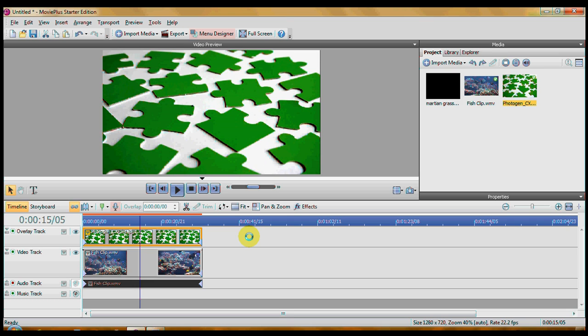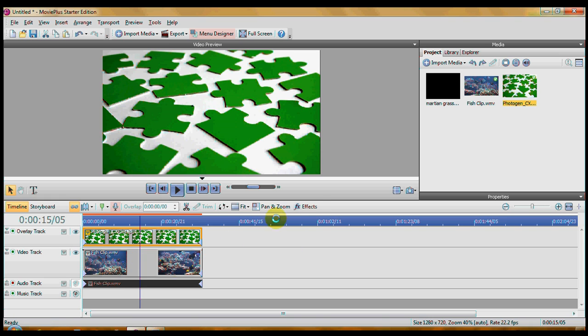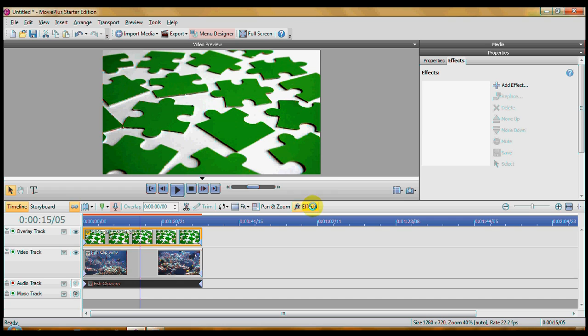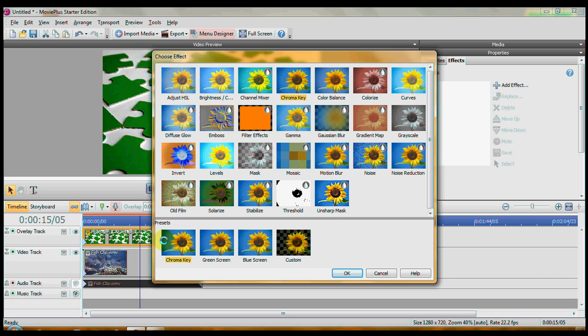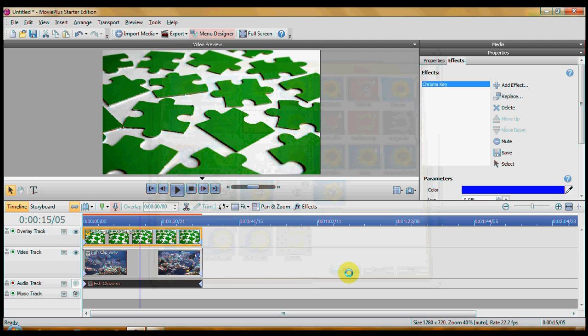Now we want to chroma key this to remove the green and let the fish below in the video track show through. So we're going to click on effects. Up in the properties pane, the effects tab, click on add effect. Click on chroma key. The presets for chroma key appear. Click OK.